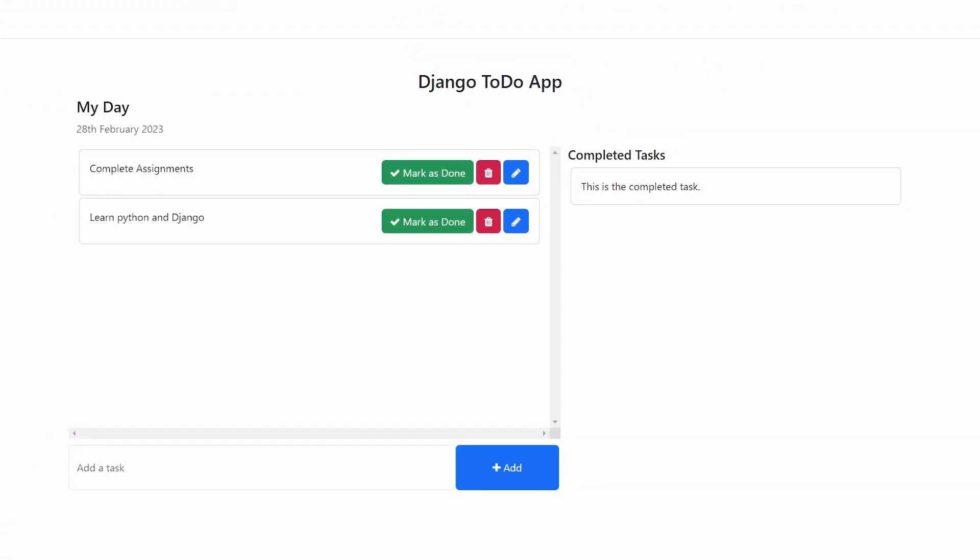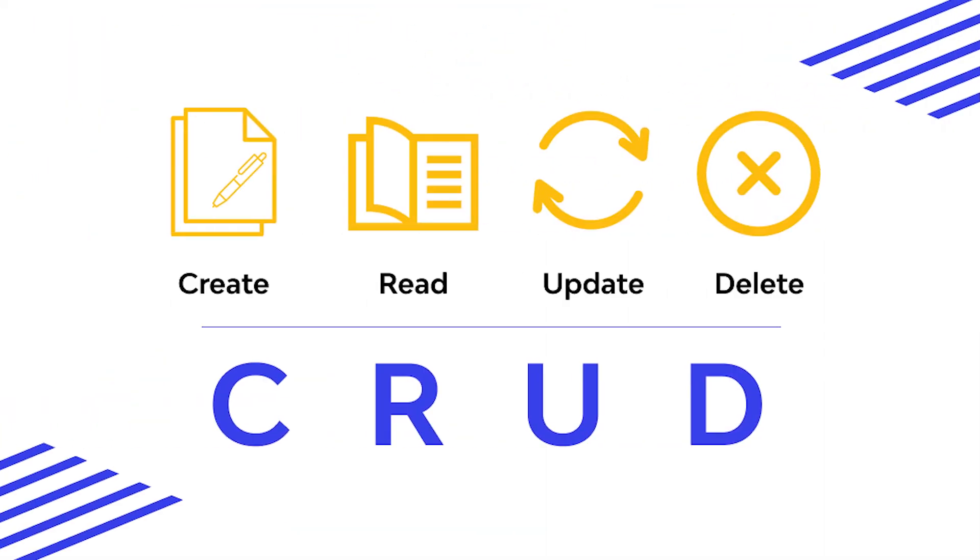From the next section, we will build the Todo app and learn more about CRUD operations. Let's go.